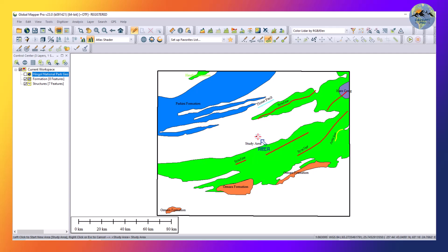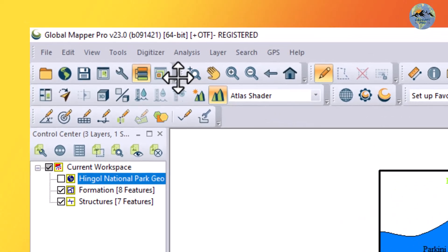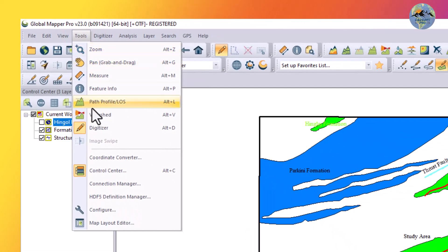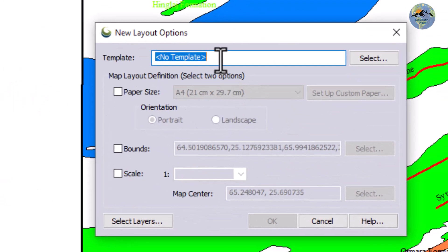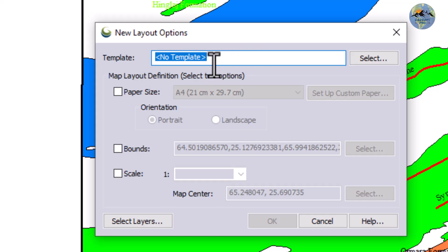Now we will export this map — these formations and structures. To do that, go to Tools and from there select Map Layout. You can also load a default template, but I don't have any template.